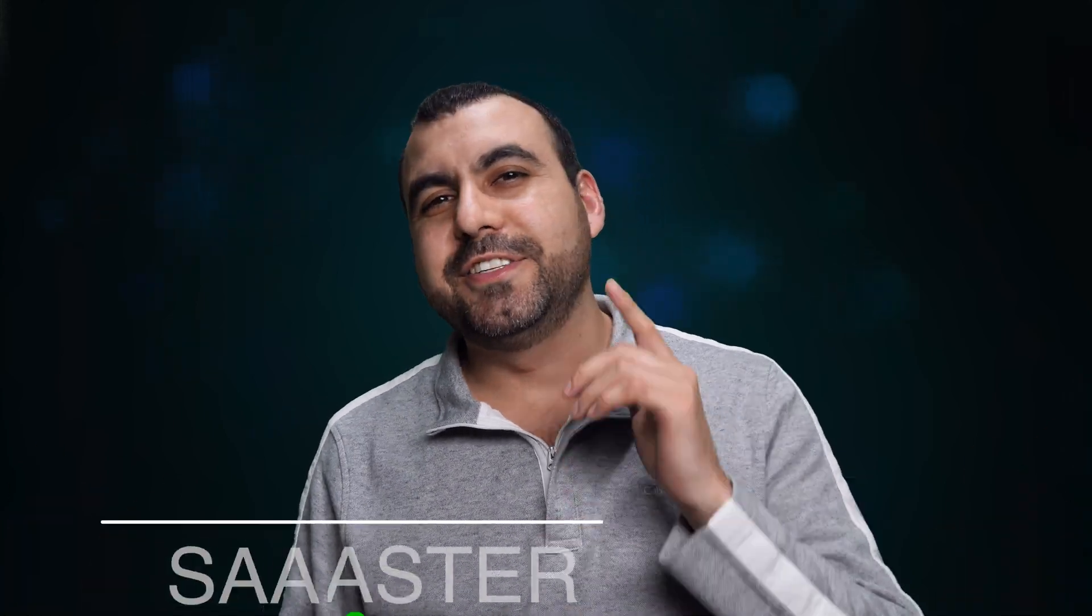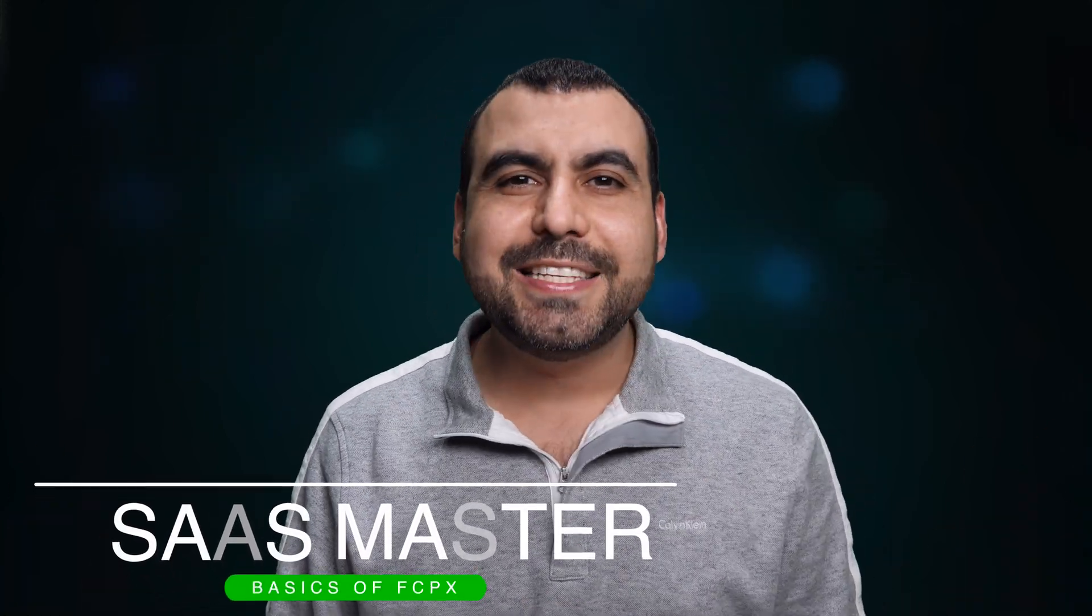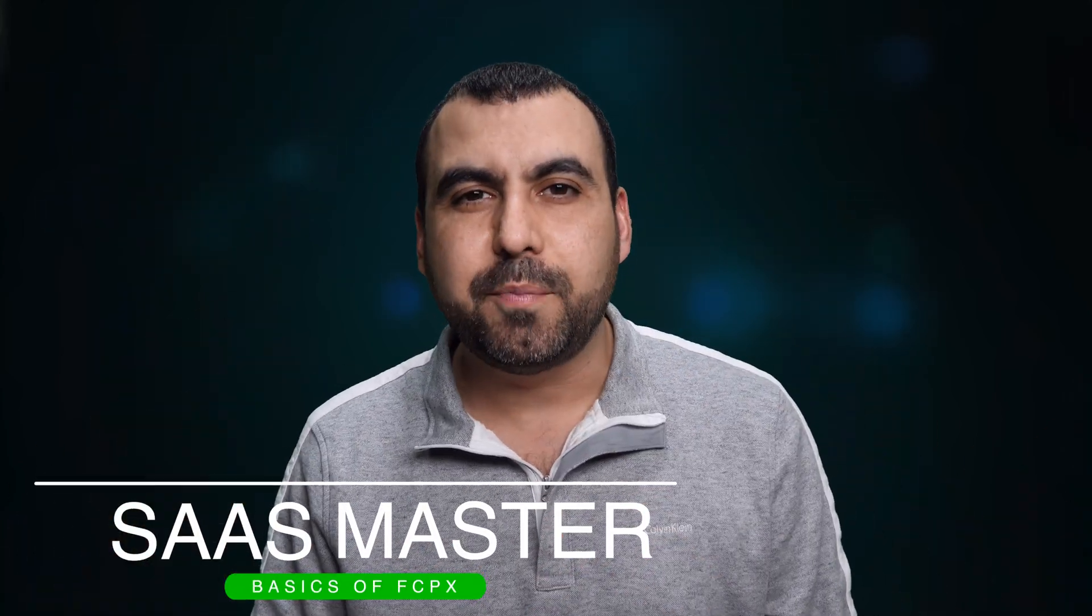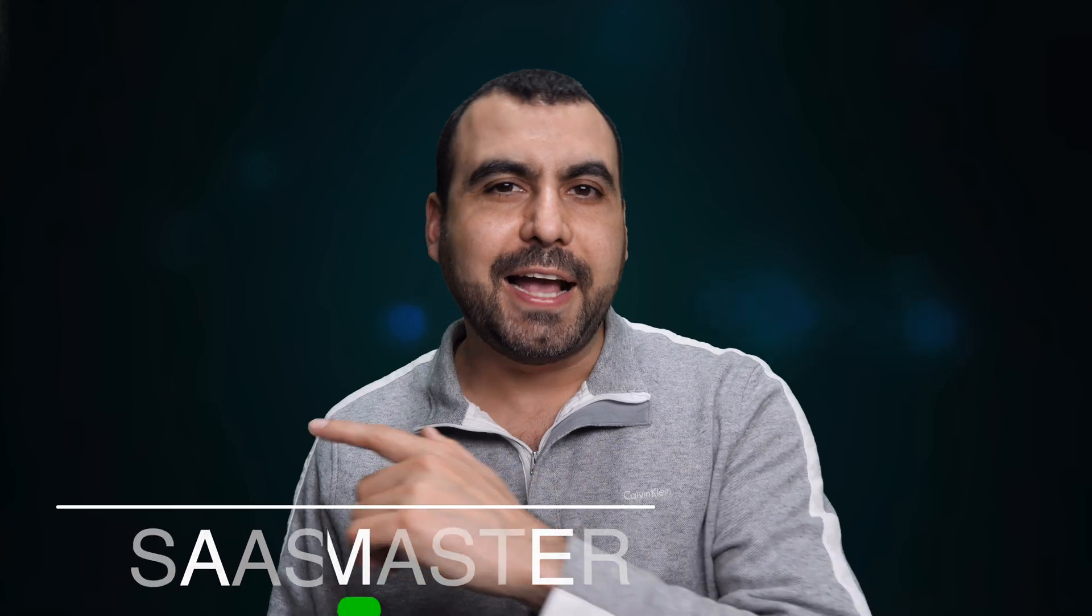Hey, what's up, SaaS Masters, my name is George, and today I'm going to show you the basics of Final Cut Pro in a flash. So maybe you just want to throw in a video, chop the beginning, chop the end, add a transition, add some titles and just know how to get around in Final Cut Pro. You're going to learn all of that in this video right now.